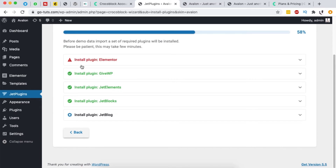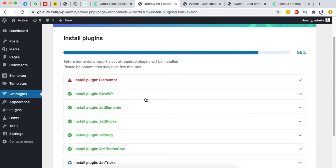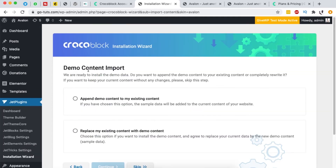Now all the required plugins are being installed — things like Jet Elements and Jet Blocks, which are already included in the license package. This process takes a few minutes. Note there's an error installing Elementor, which we'll fix later by manually installing it if it hasn't been installed already.